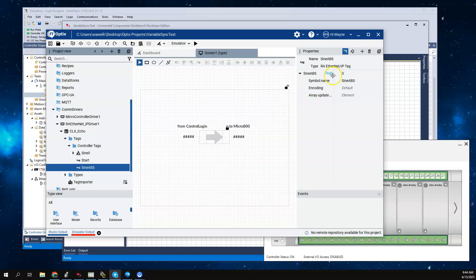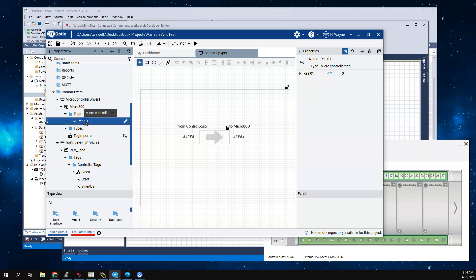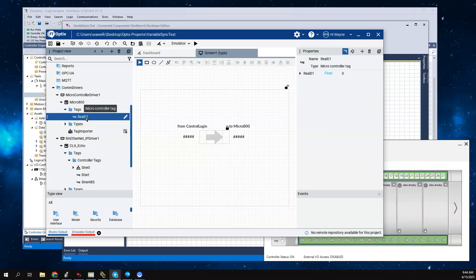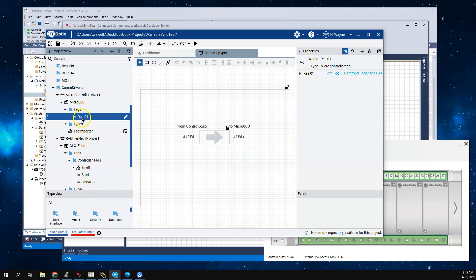What I want to show is I want to take this value and simply move it to the Micro 800. I have my tag here called real01. If I want to simply move this tag to this tag, I have the real01 highlighted and the properties for real01 is right here. I'm just going to take this sine abs and drag it and move it up here. This is saying that real01 is going to be equal to whatever the value of sine abs is.